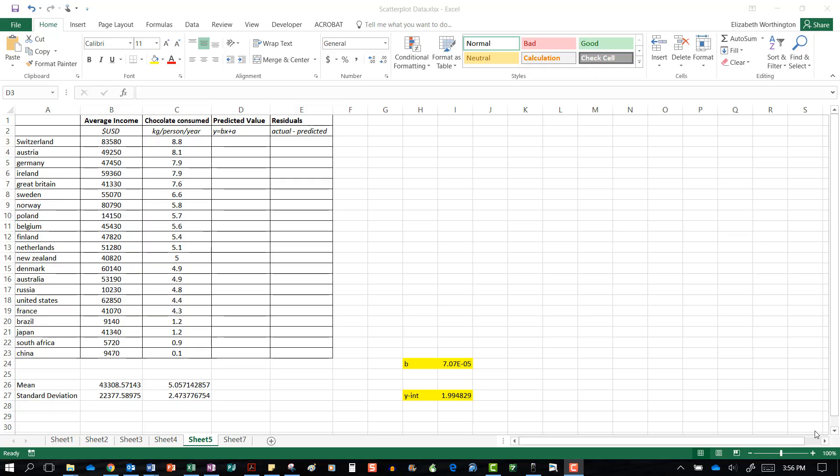To do this you need your equation of the line. From previous videos we've already found the equation of the line for this data. I've got my gradient here and my y-intercept here.